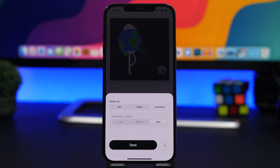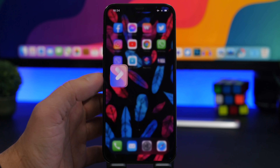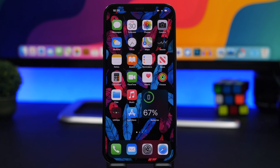That's basically it for this video, guys. This is how easy it is to set any video or GIF as a lock screen wallpaper on your device. Thank you for watching, and don't forget to subscribe for more videos like this. I will see you in the next one.